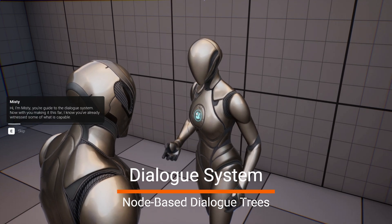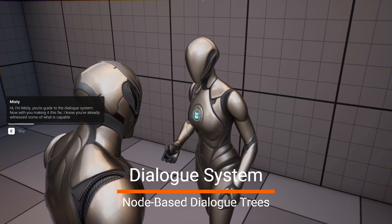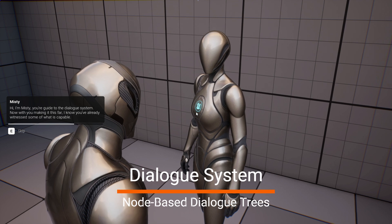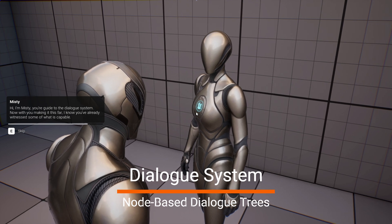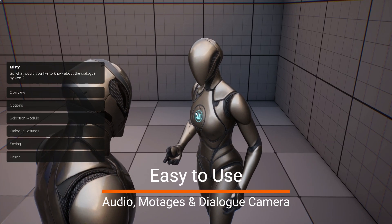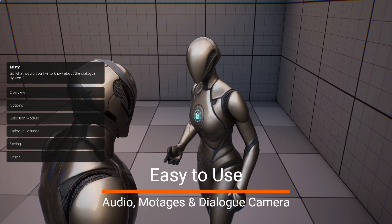I'm Misty, your guide to the dialog system. Now with you making it this far, I know you've already witnessed some of what is capable. What would you like to know about the dialog system?